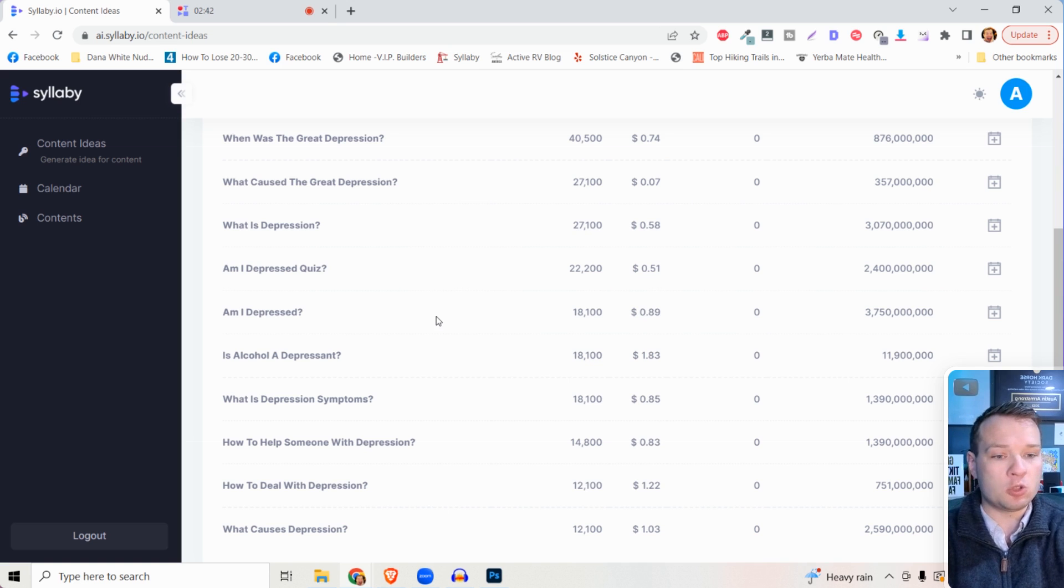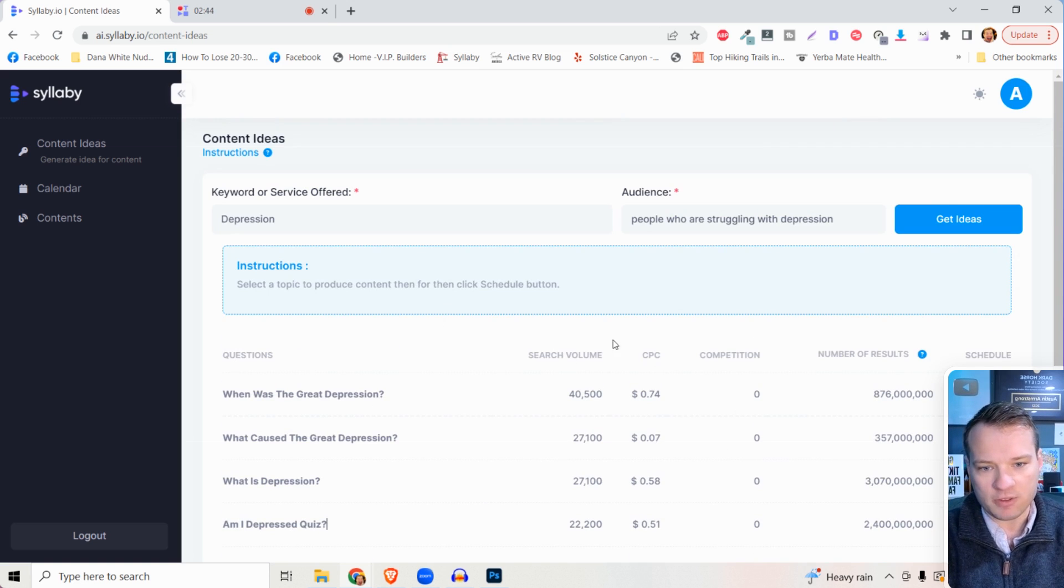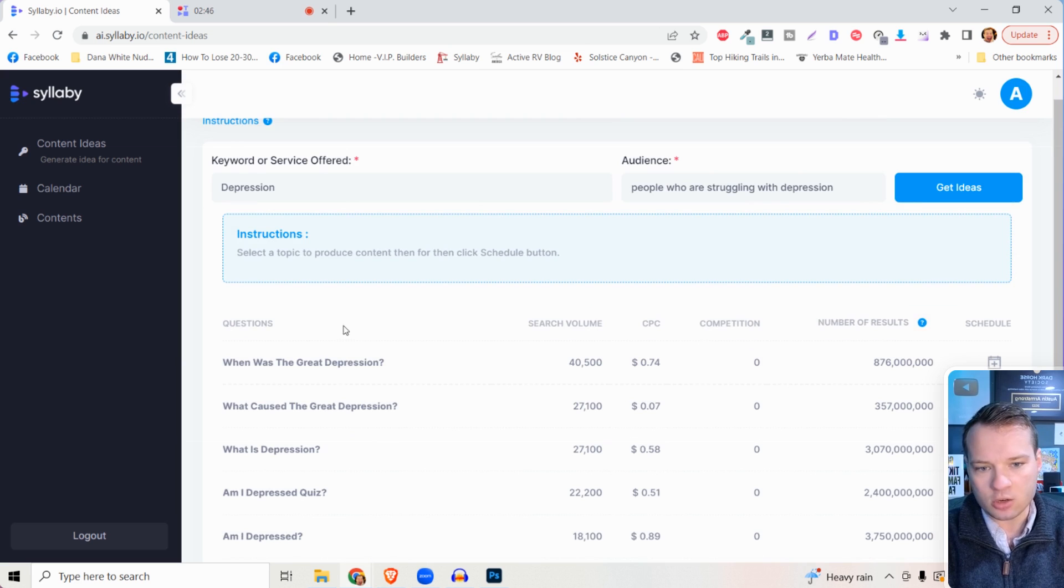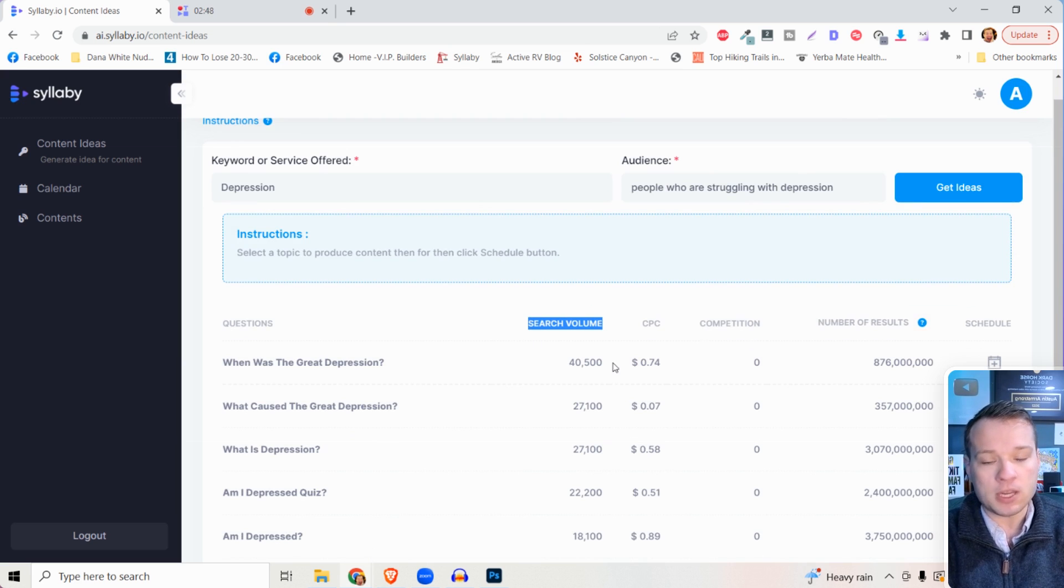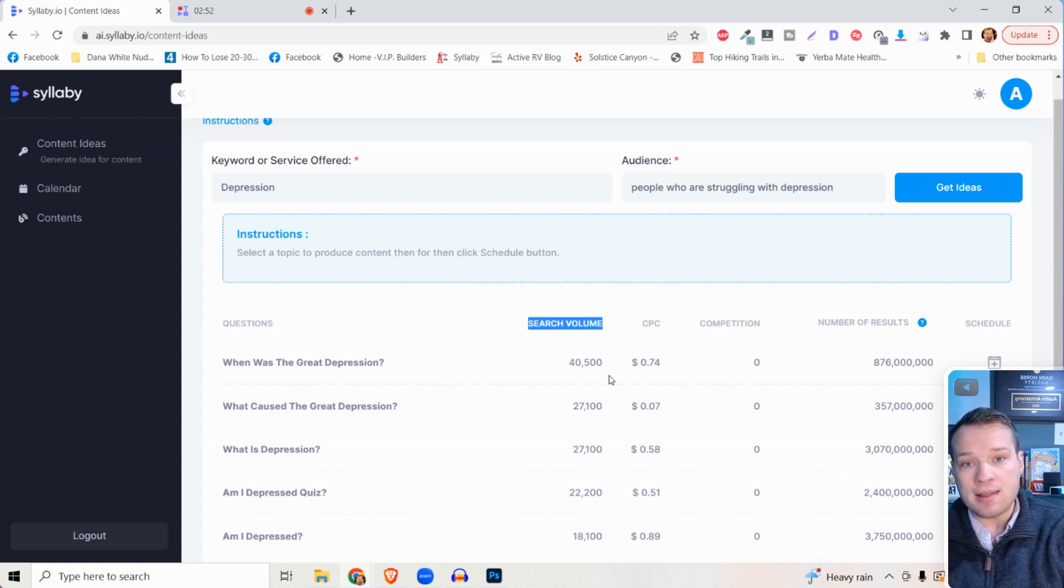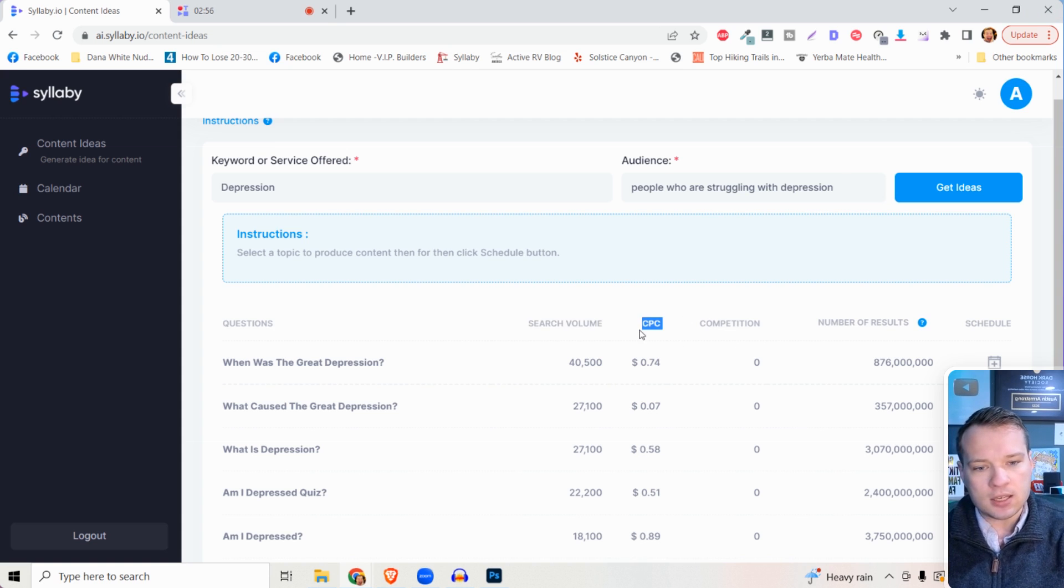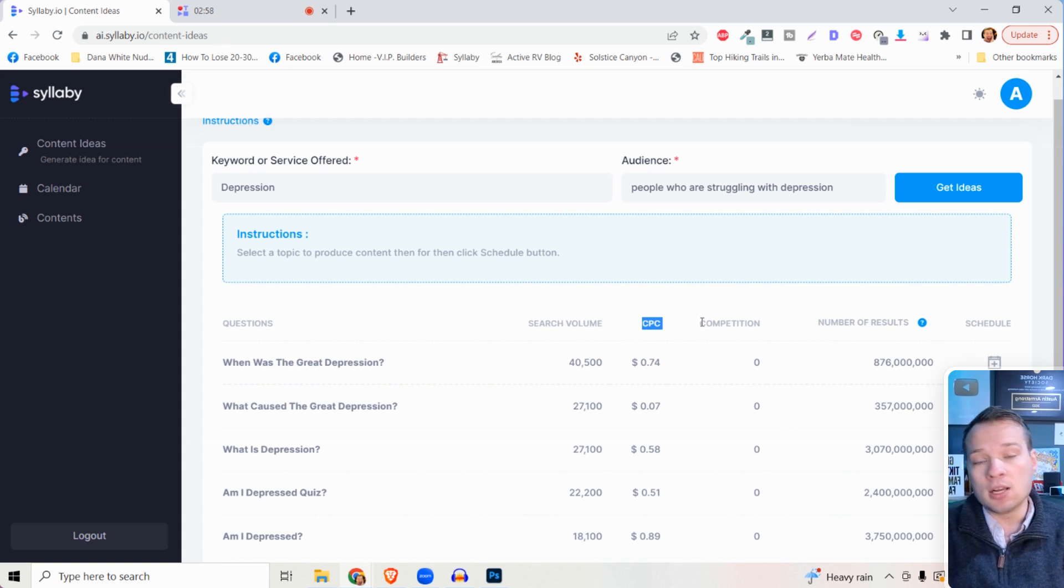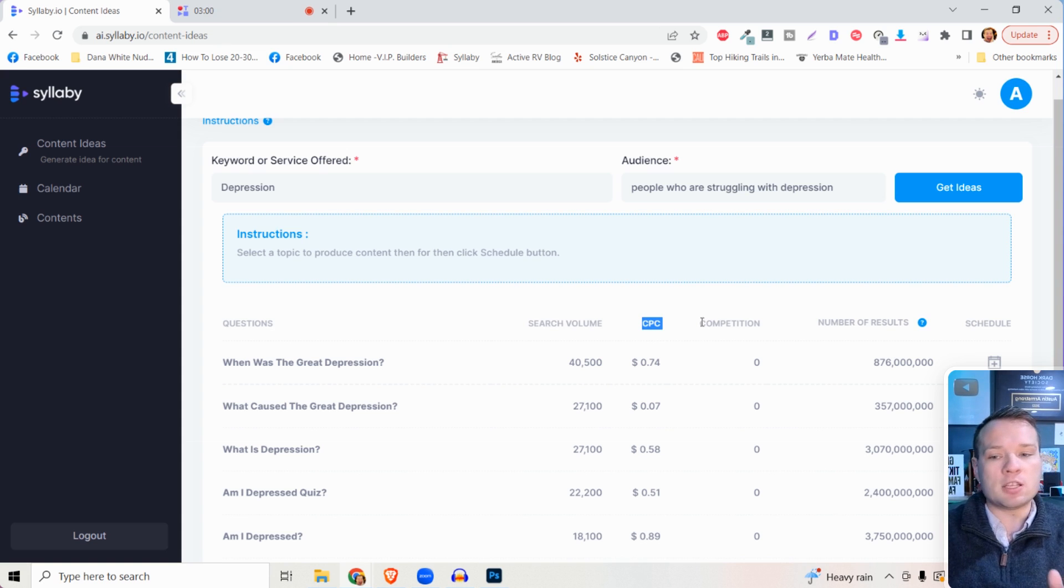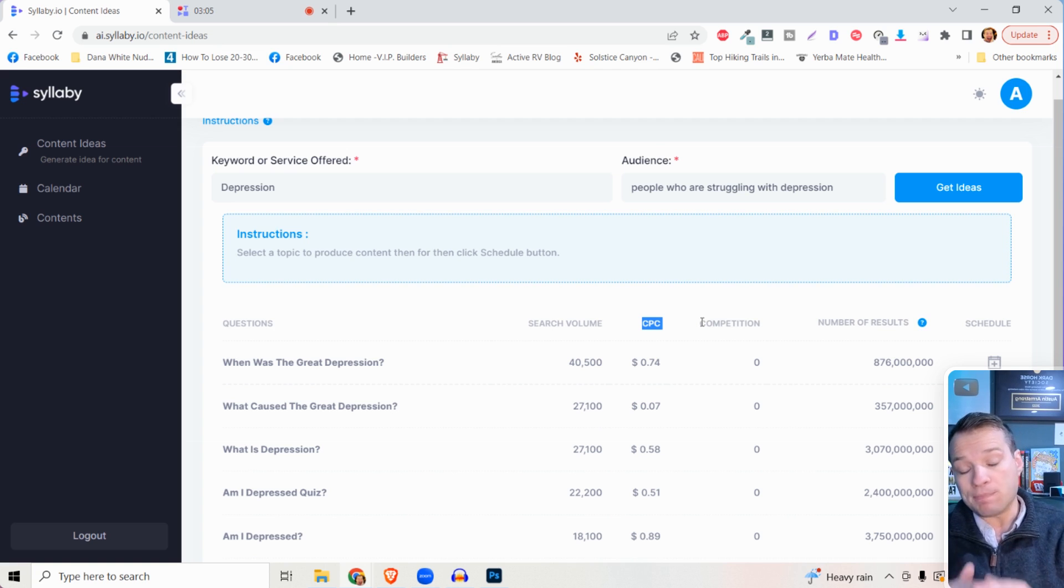There's a couple fields of information here. This is the question. The search volume here is how many people per month are searching for that specific question. The CPC stands for cost per click. This is more relevant if you're doing Google paid ads or Google search ads and bidding on that keyword.